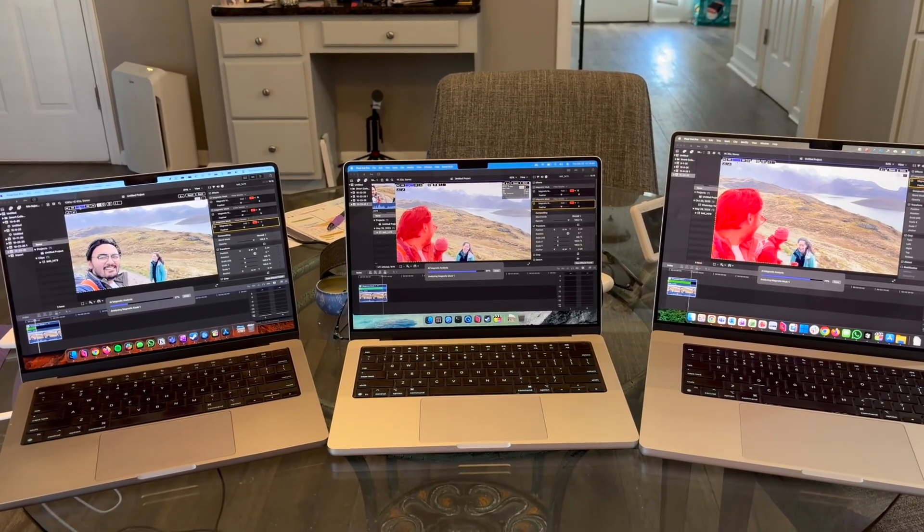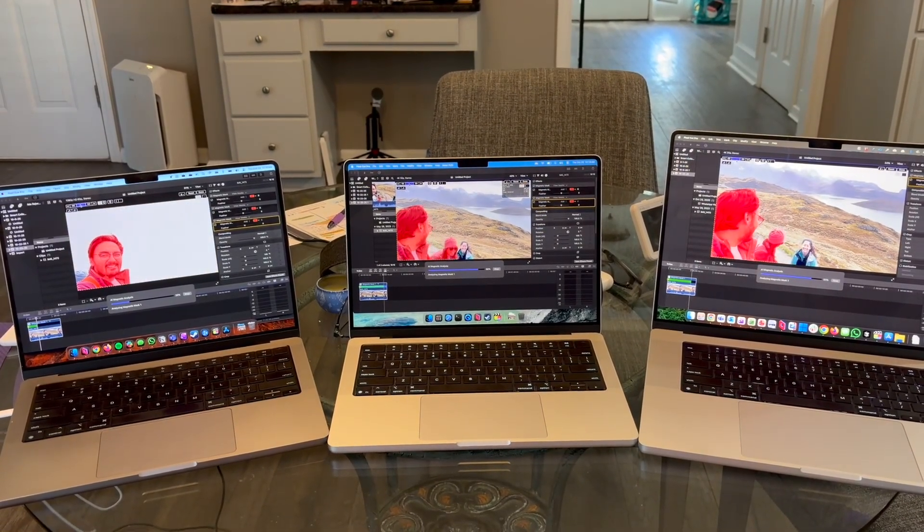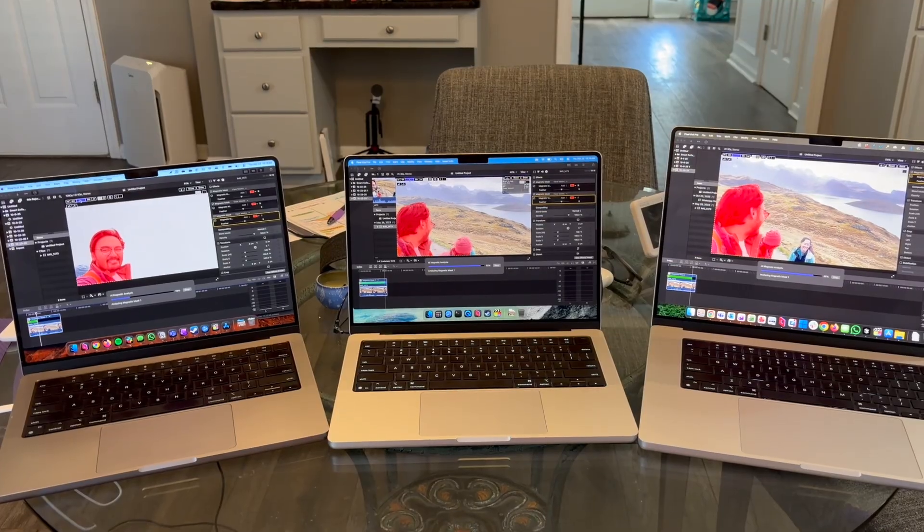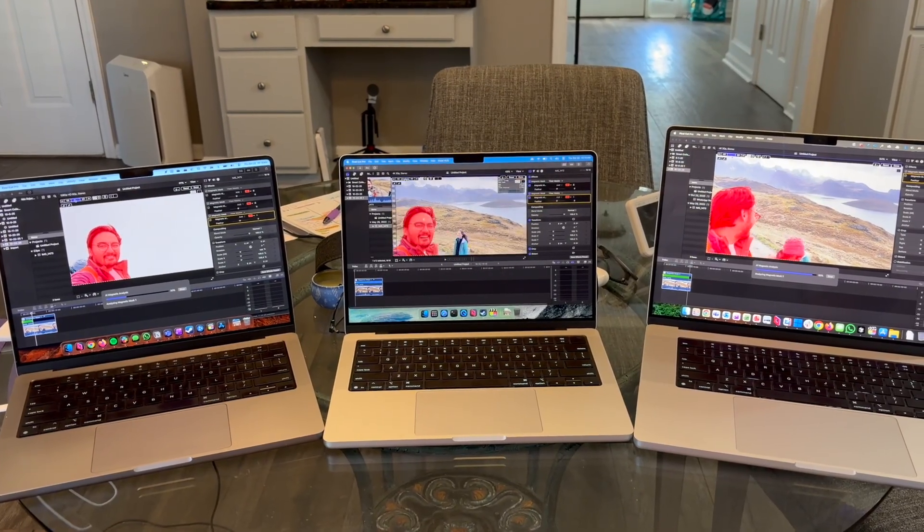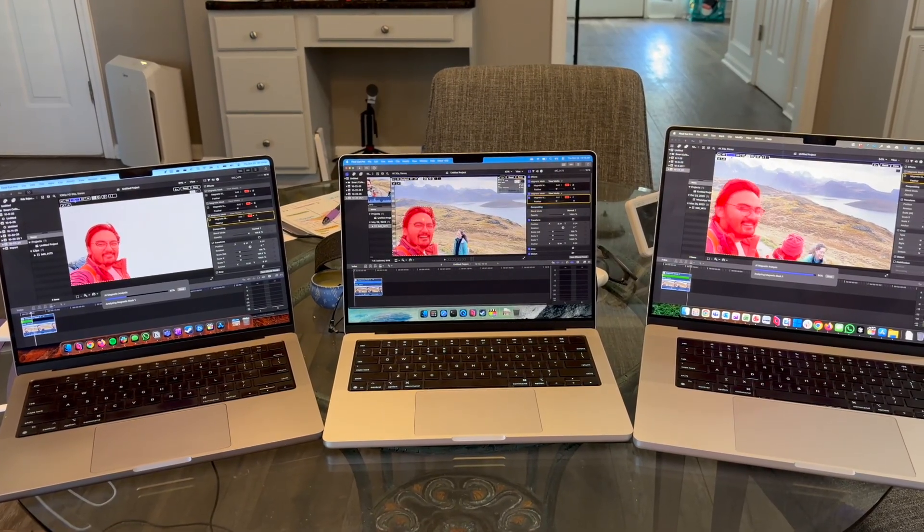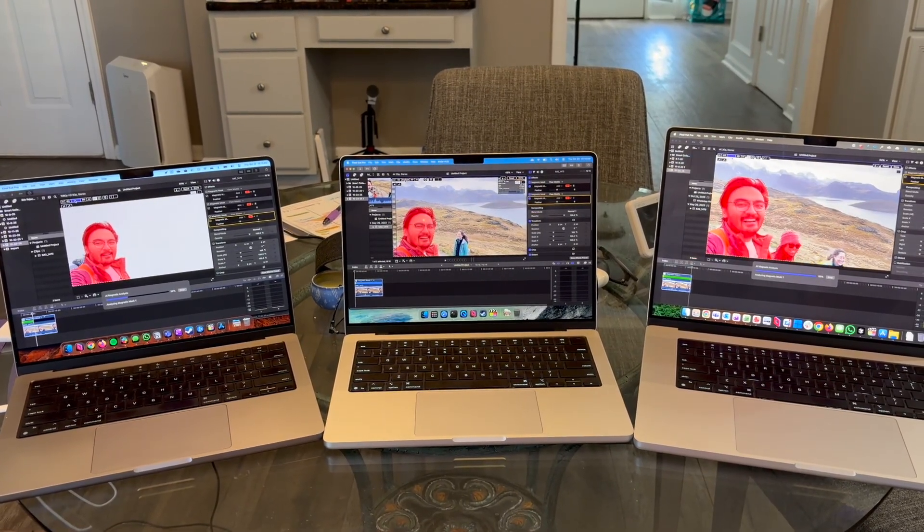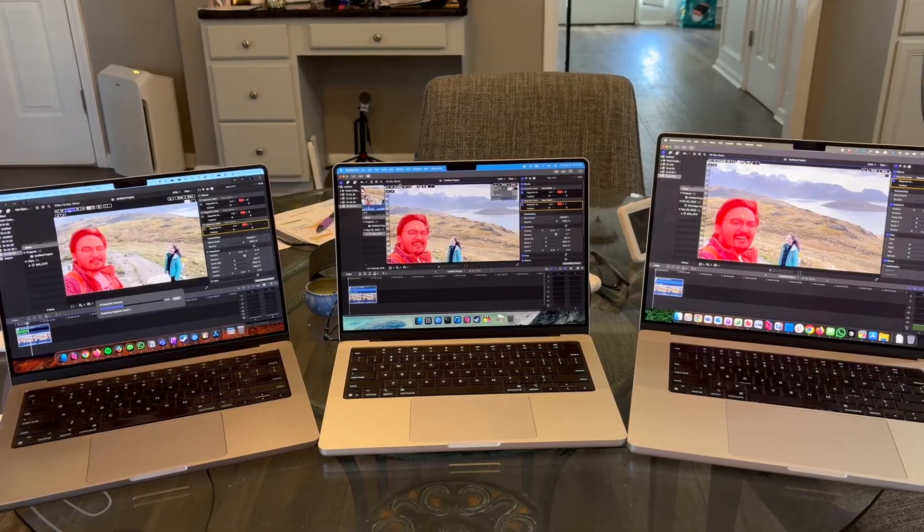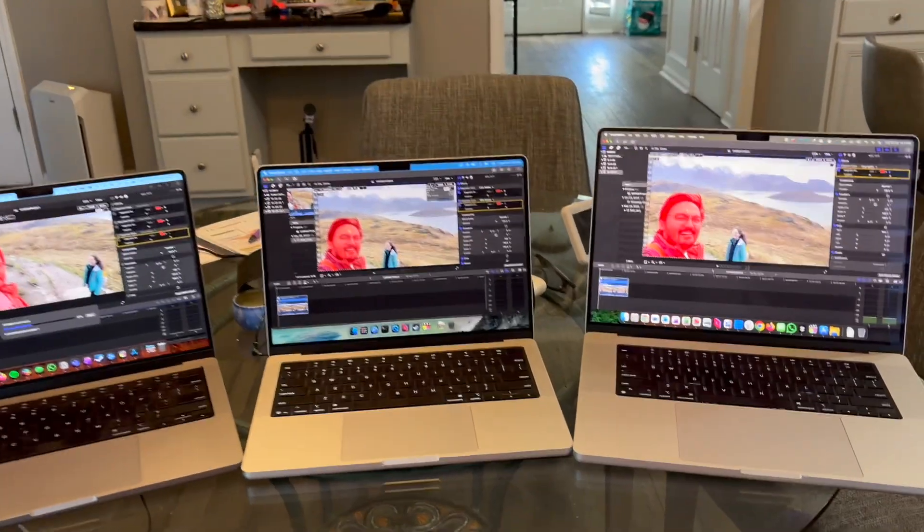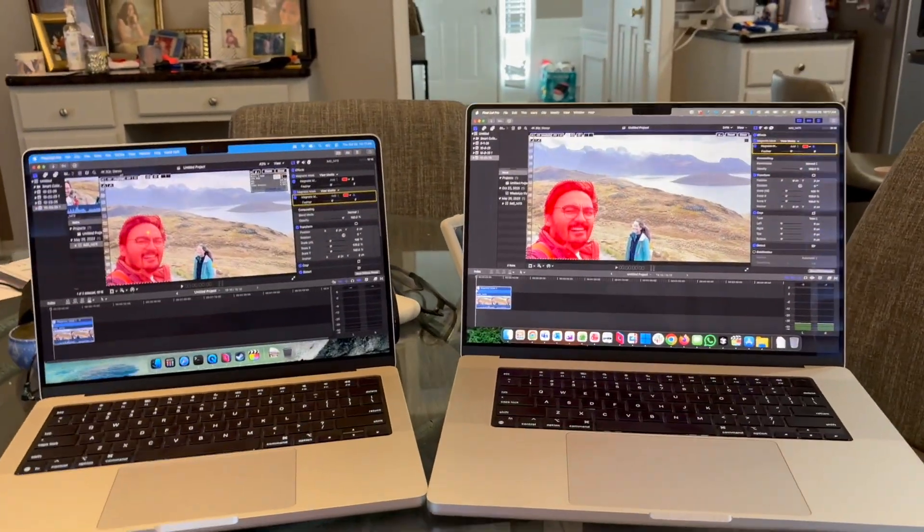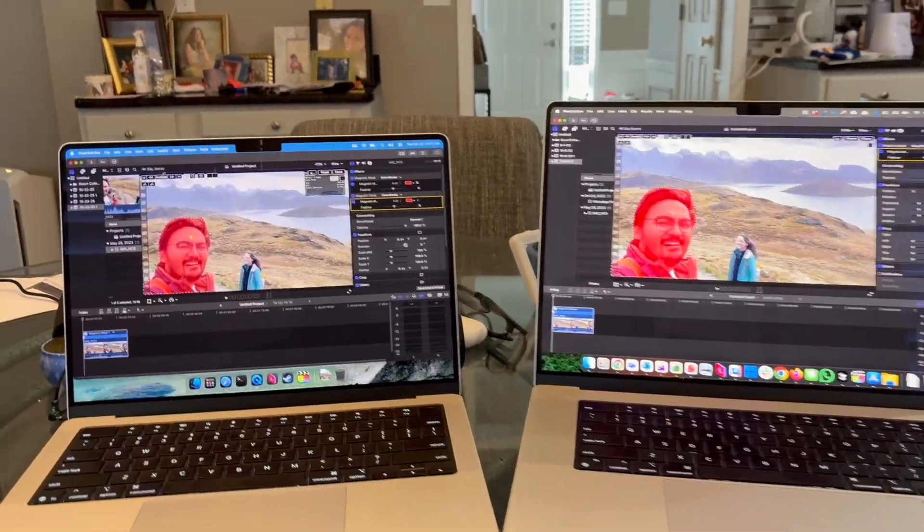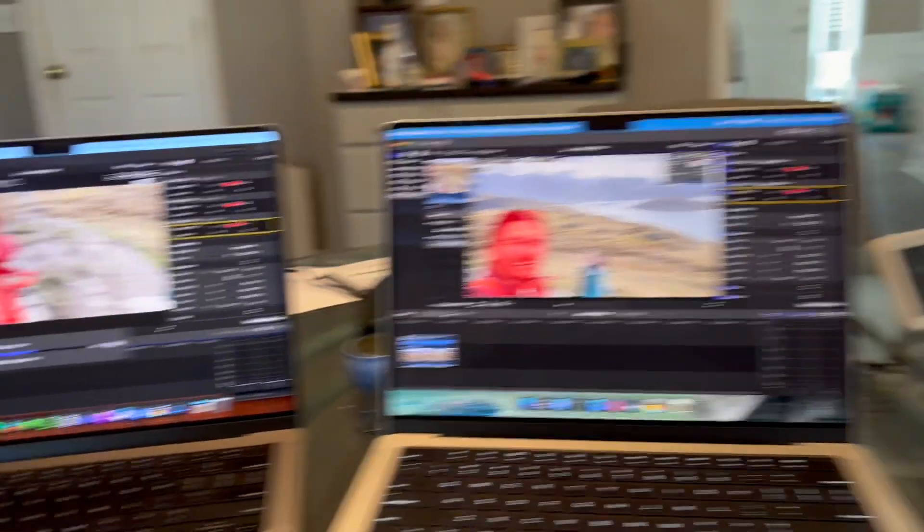Actually, I think the M5 is going to win here. So yeah, the M5 AI cores, it did win even though I pressed it last, beating out the M4 Pro 48 gigabyte 16 inch.